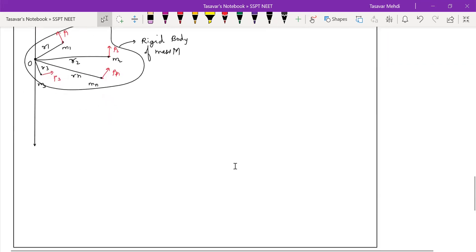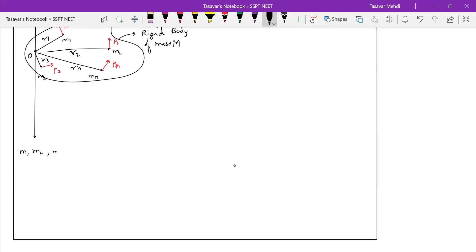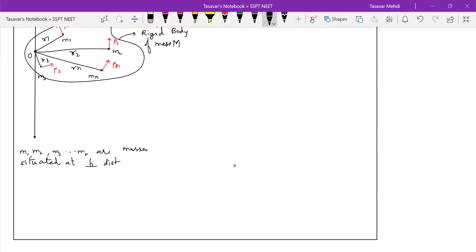So, again the same thing dear students. What are M1, M2, M3? M1 are masses situated at perpendicular distances R1, R2, R3 dot dot dot Rn respectively.